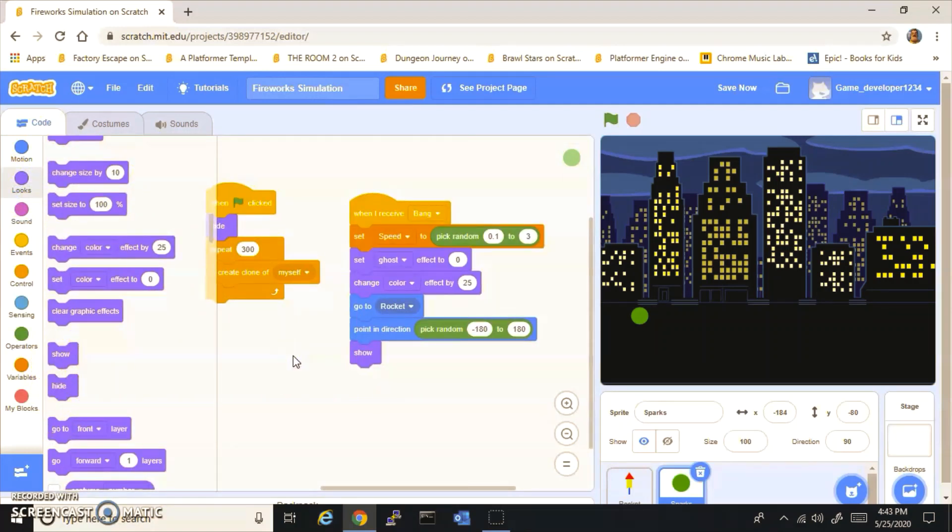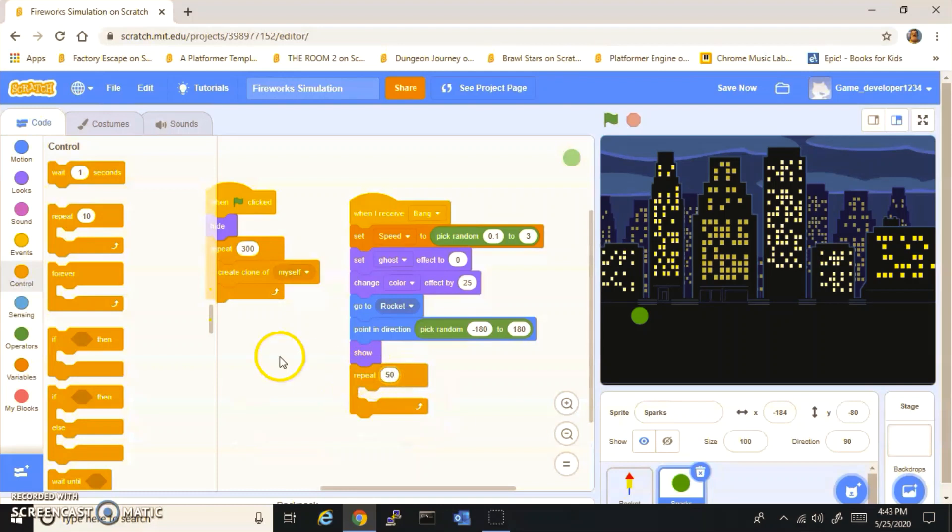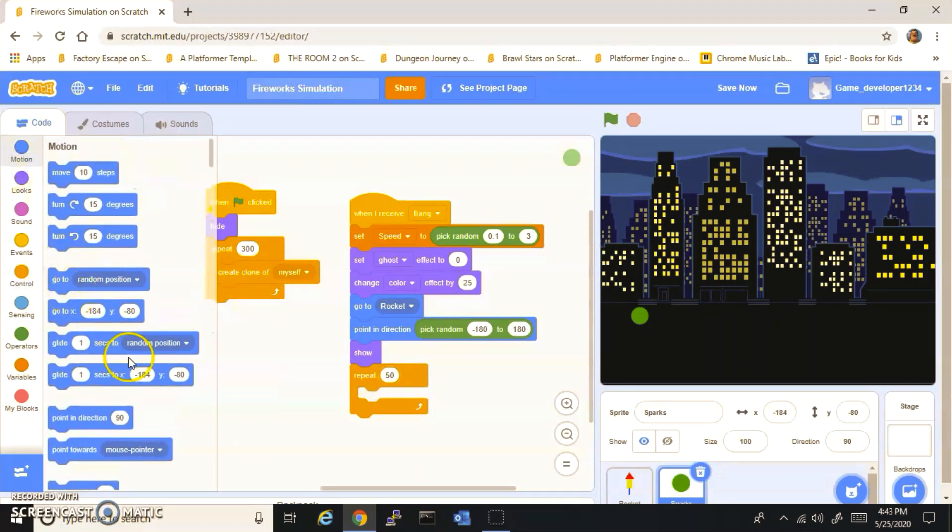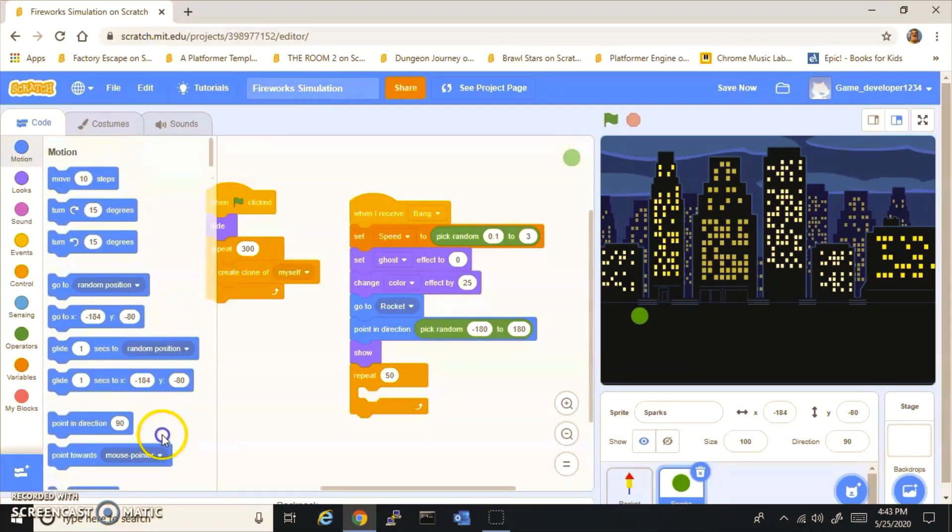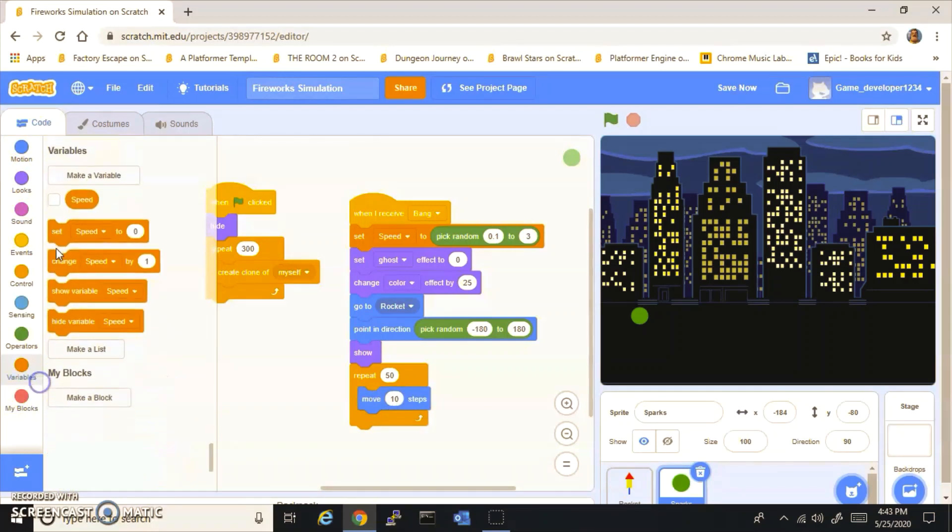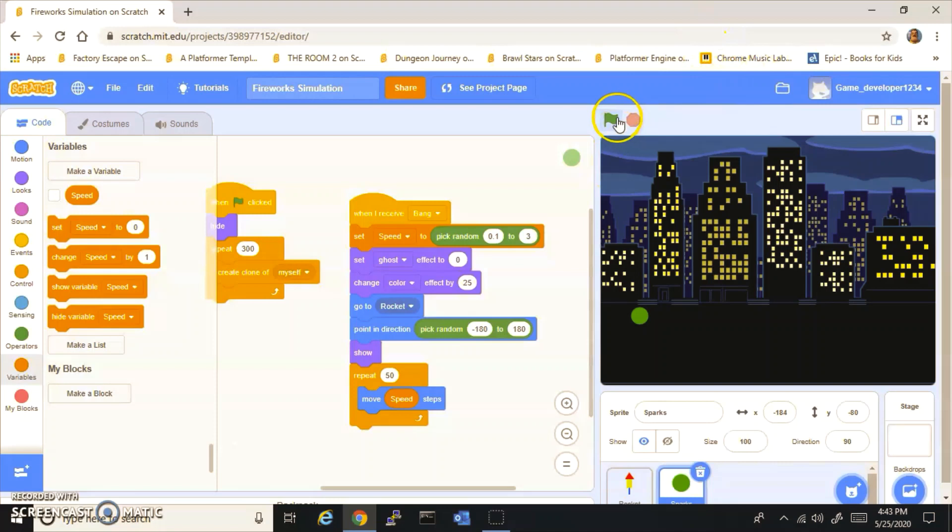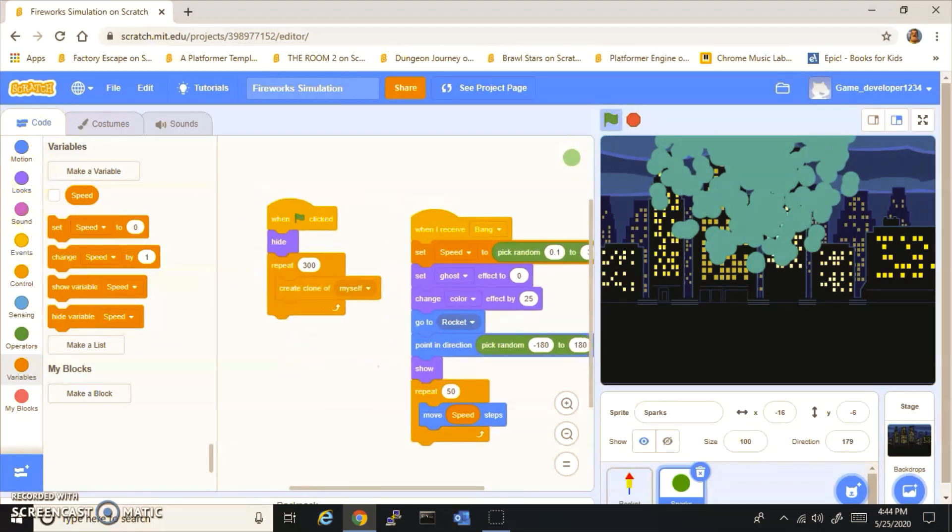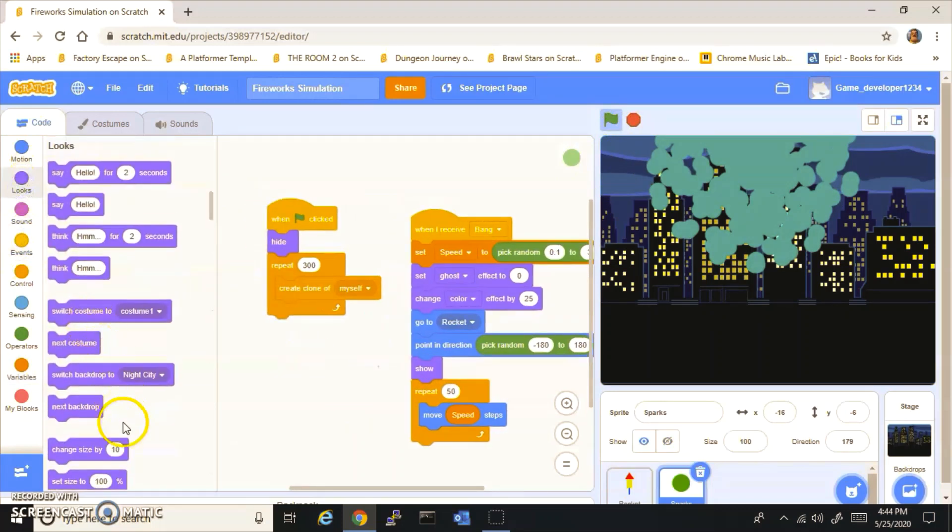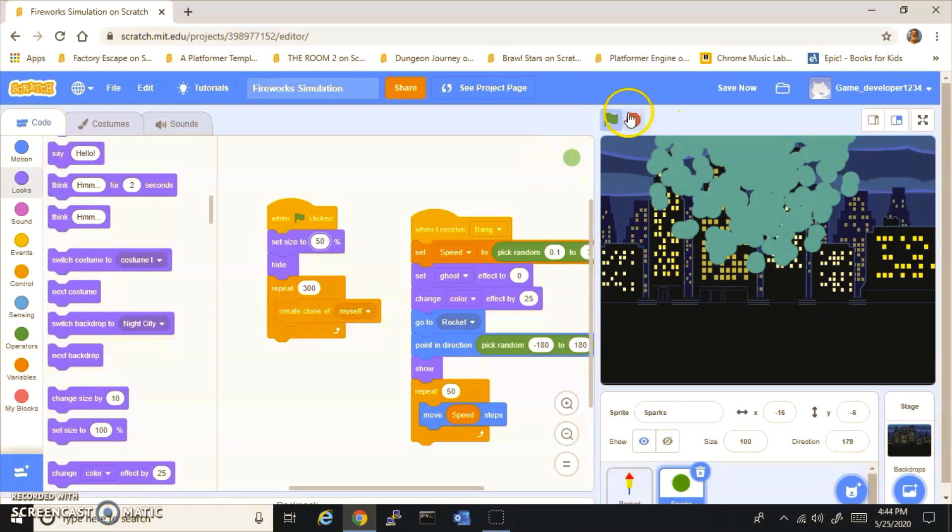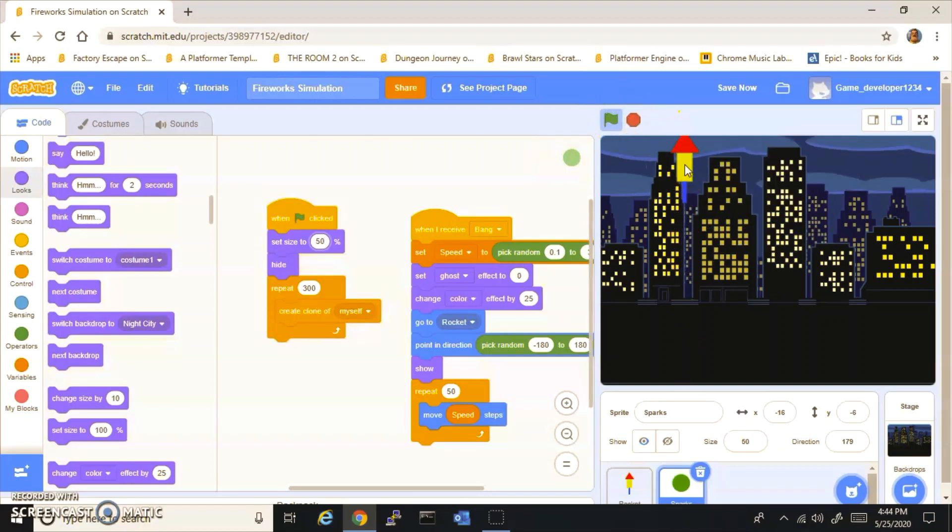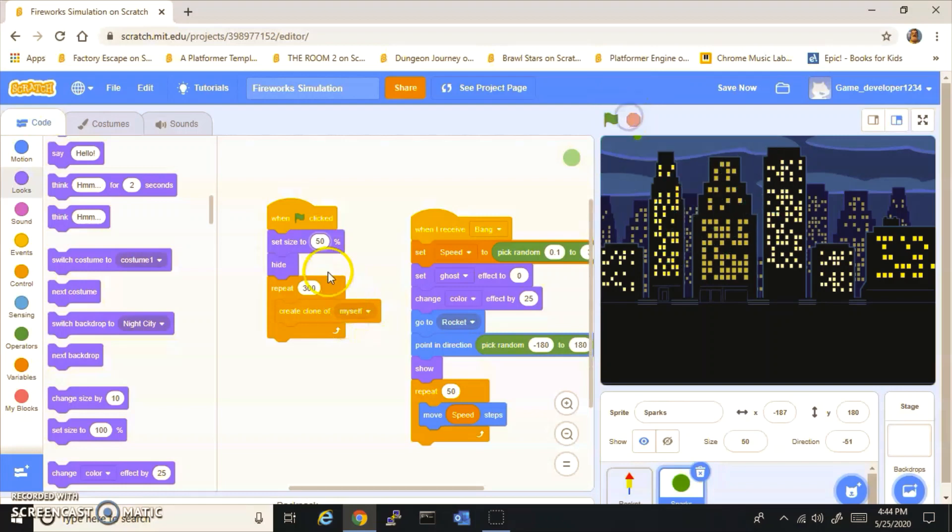Then you want to repeat 50 times, you're going to move Speed steps. You want to set your size to like, you want to make it tiny so they're not too big. Like that, now that's pretty good. Maybe 40, 35.